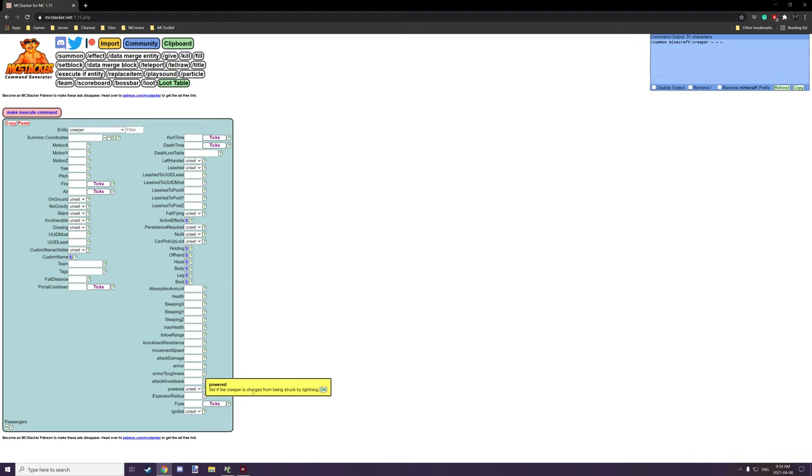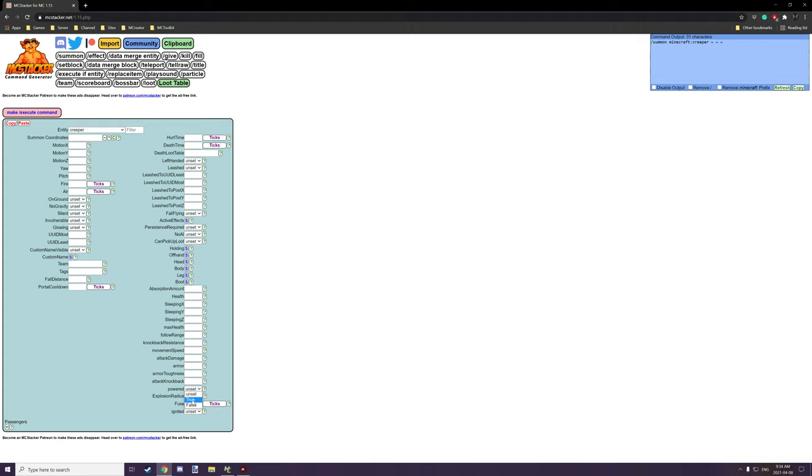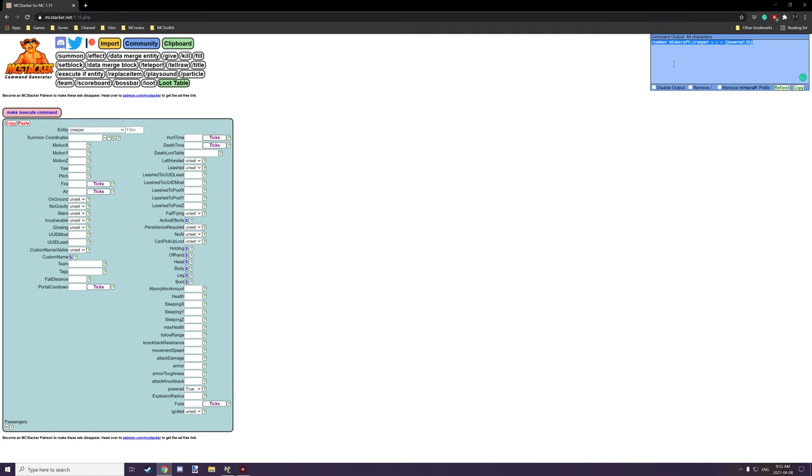And it says if you click on the little question marks, it tells you all the different things that it basically does. So if the creeper is charged from being struck by lightning, so if we want that, what we would need to do is we would set this to true. And then what our command for the variable that we need for the minecraft entity is right up in this particular box right here.